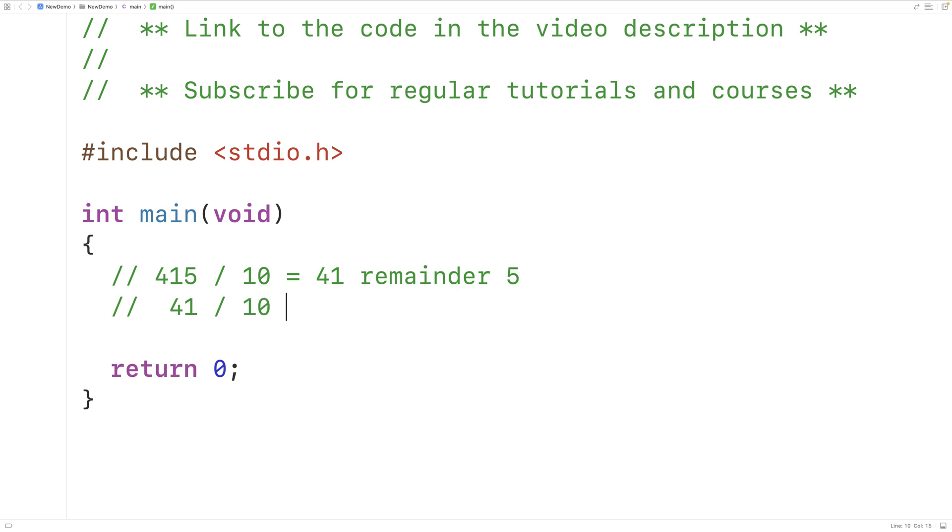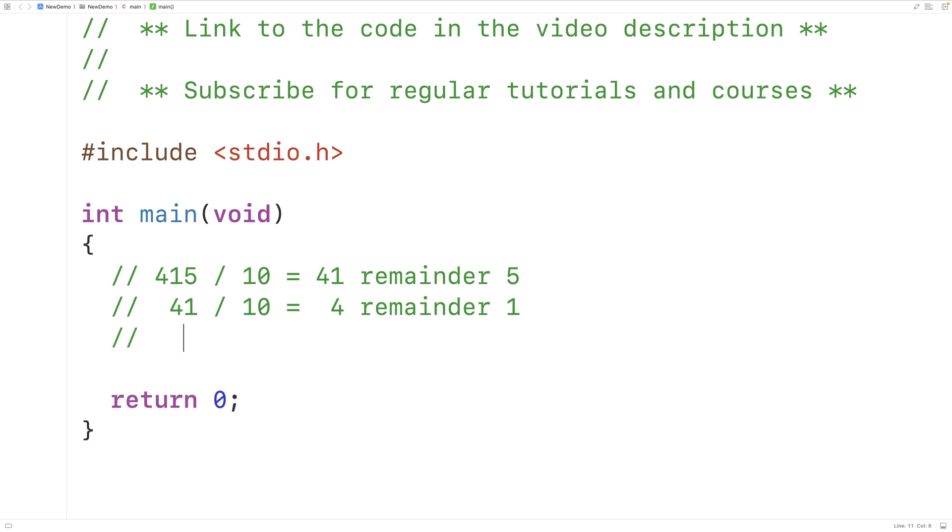This will give us 4 remainder 1. Then again, we'll take the quotient 4 and we'll divide it by 10. And now we'll get 0 remainder 4.